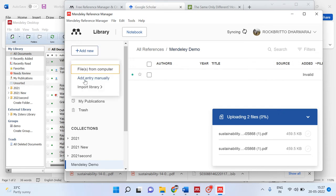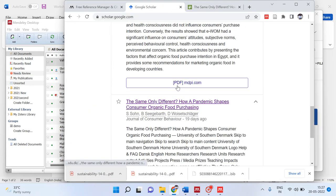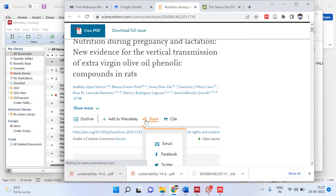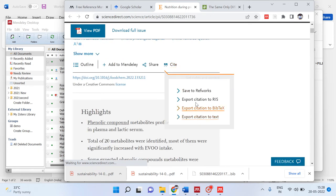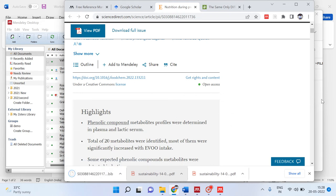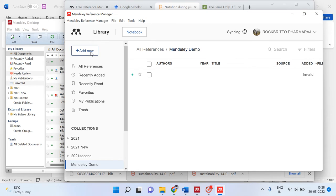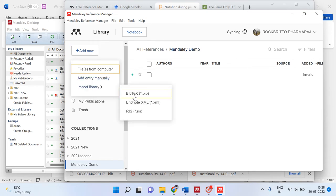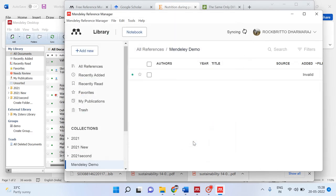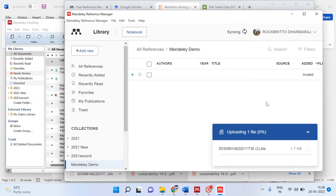The third method is to import a library using BibTeX format. You can go to a particular site and find a citation readily available for download. Download that citation, then go back to Mendeley, click Import Library, and click on the BibTeX file — it will appear automatically. Open it and it will be imported.